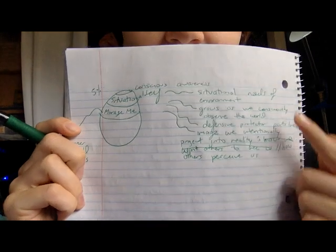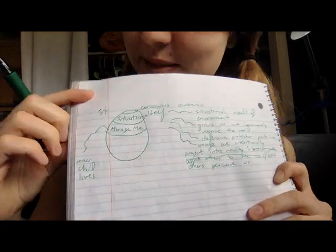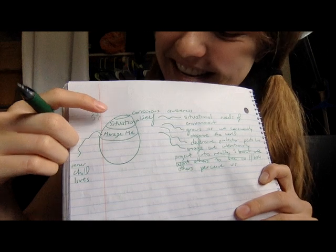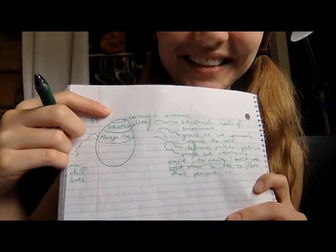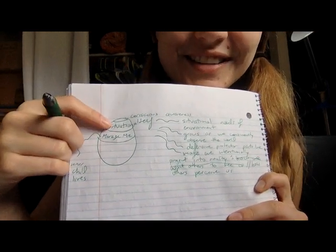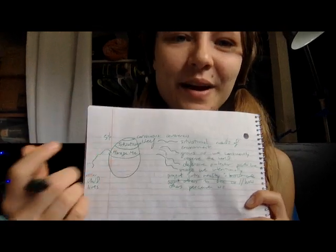So, we got our conscious awareness. Oh, yeah. It's backwards when I move my finger. That's what it is. Technology and dissociation don't mix. So, the conscious awareness, little teeny tiny part, that's what we're aware of at any given moment. And that's only 5% of our consciousness. What we're aware of at any given moment, okay? And then, situational self pays attention to external situational needs of environment.